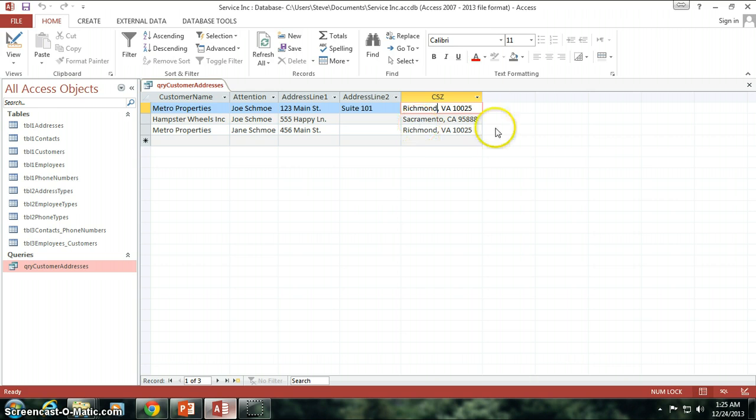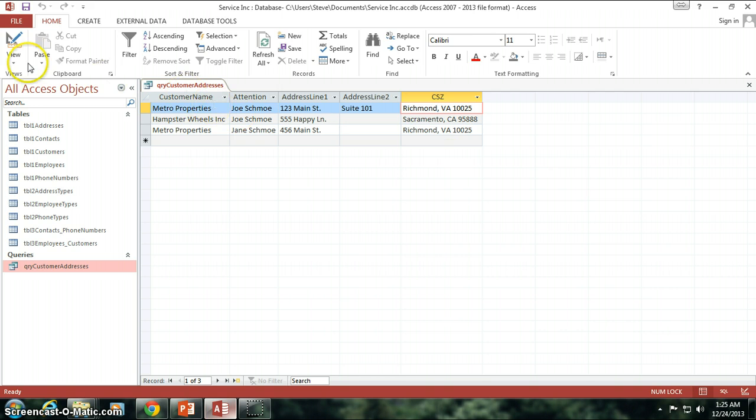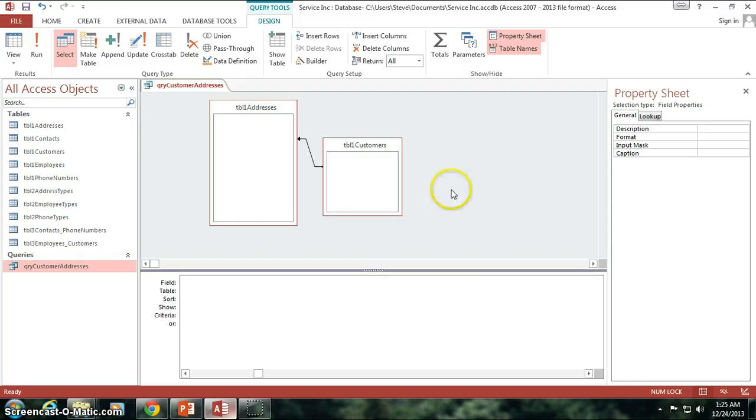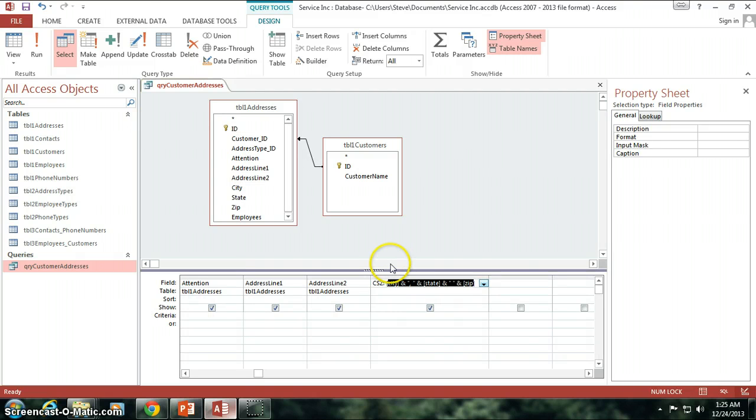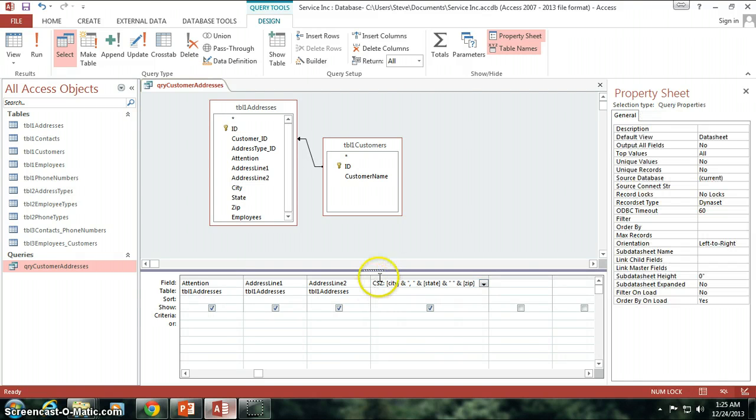So isn't that neat? You can put all of it together into one field instead of having to have three separate fields like they were before. That's pretty nice, huh? All right. So that's how you concatenate different fields together into one.